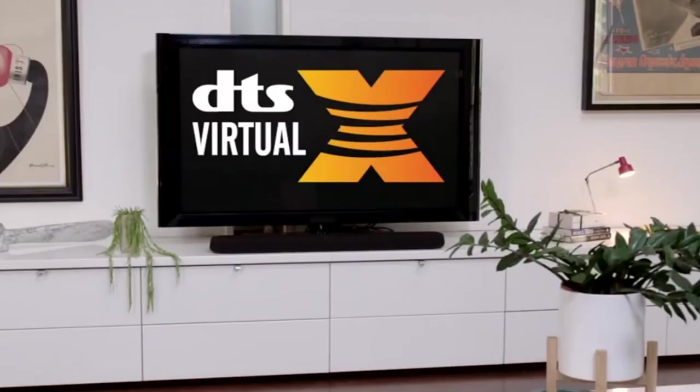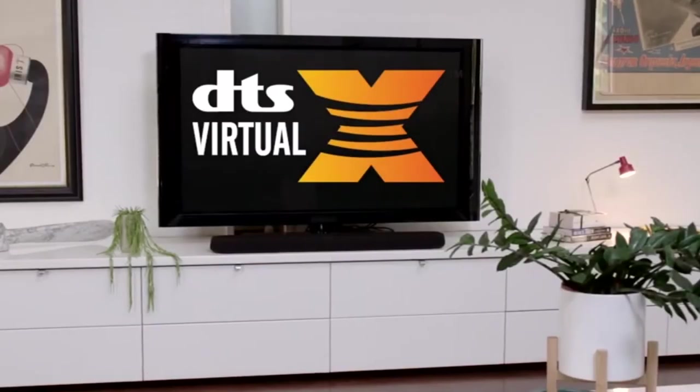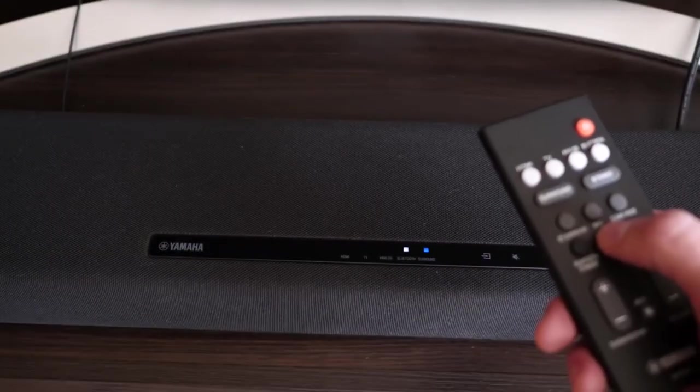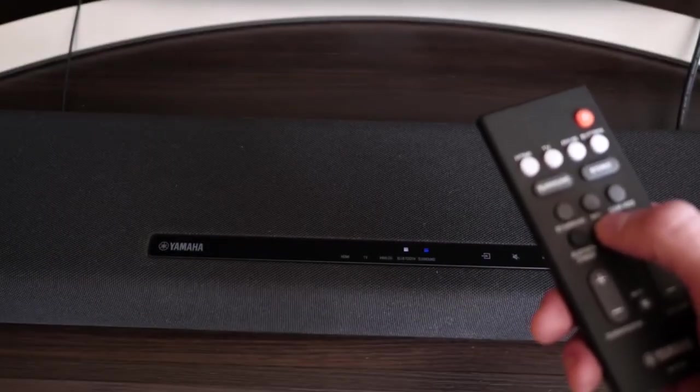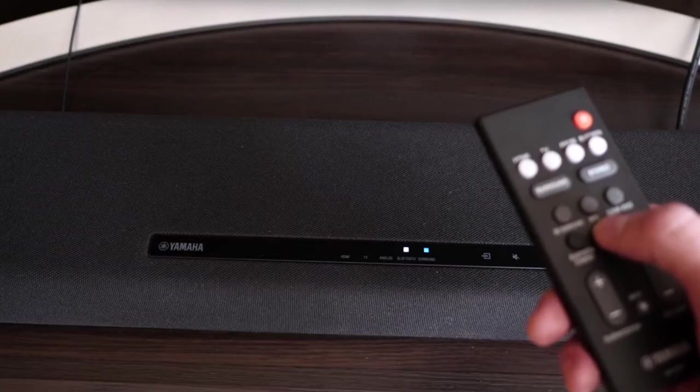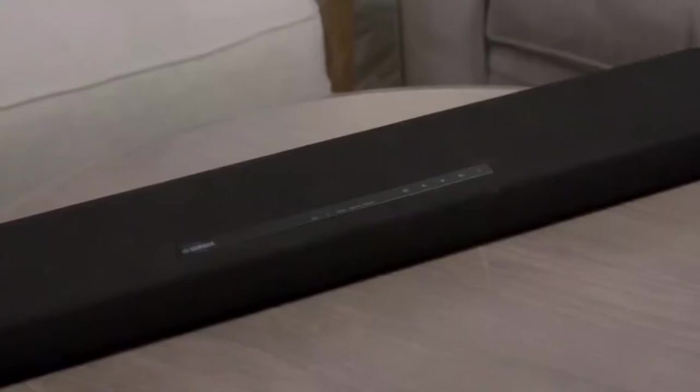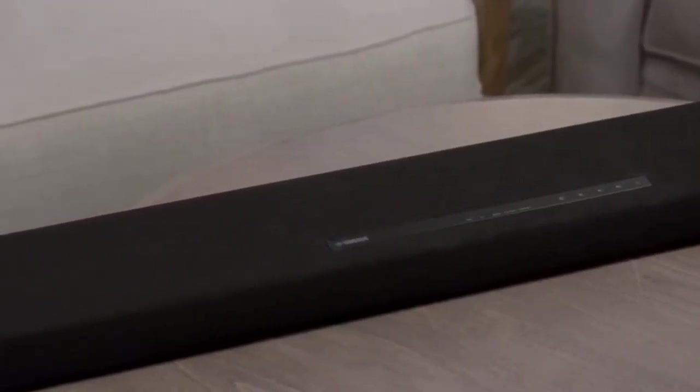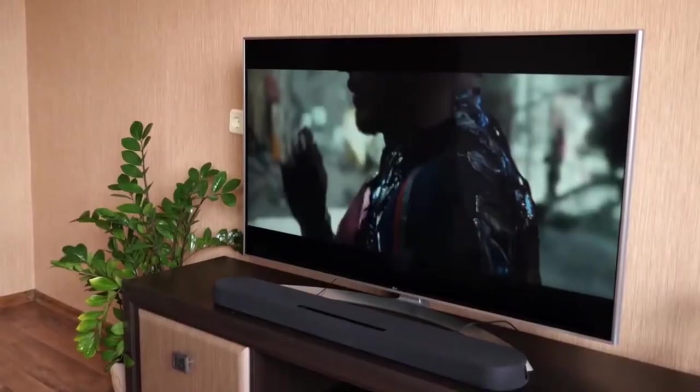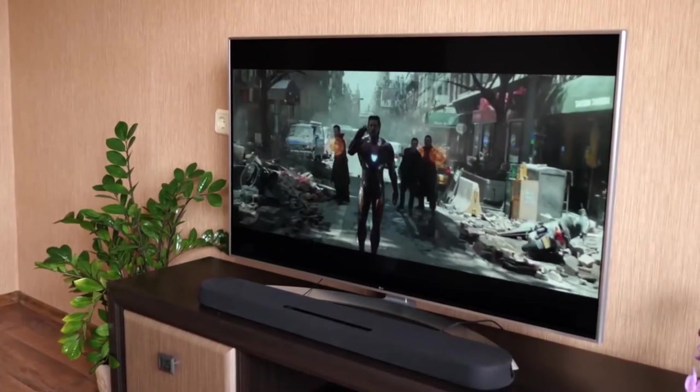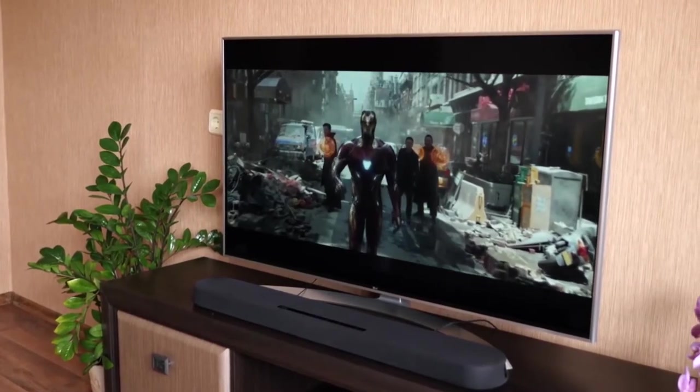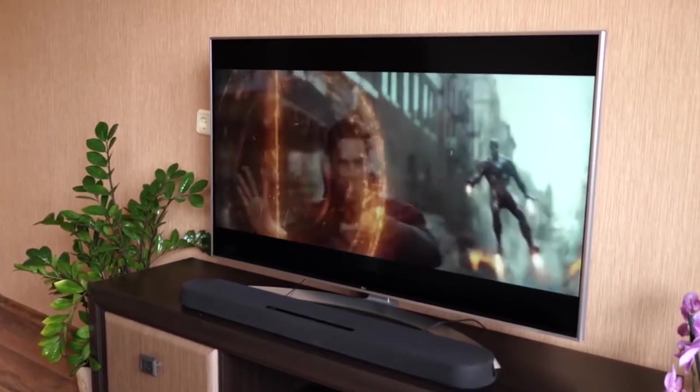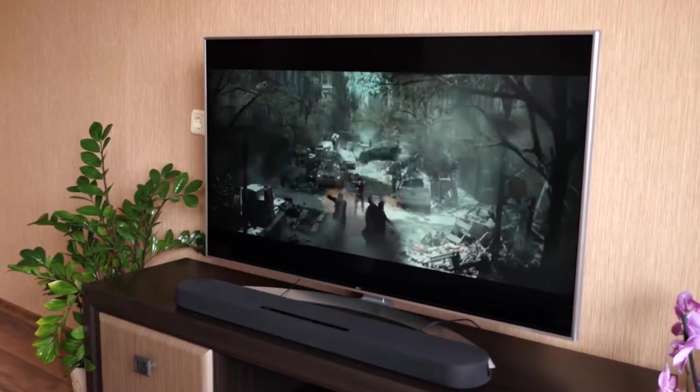The different sound modes to choose from include surround, clear voice, and 3D surround. One downside of this soundbar is that its indicator lights are not set up on top of the soundbar, which makes it difficult to see if you're sitting down. Despite this minor setback, the soundbar delivers an impressive sound overall, especially given its size and cost.